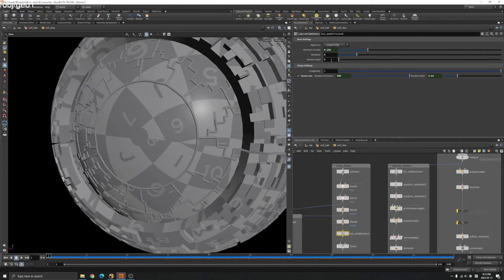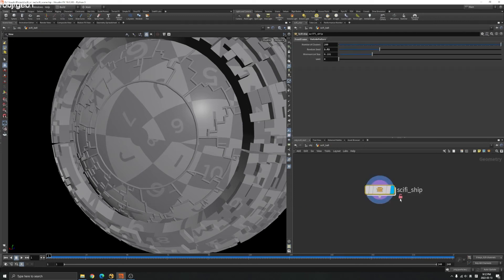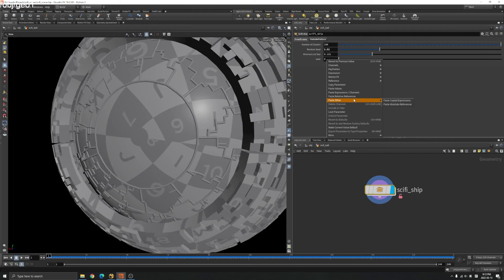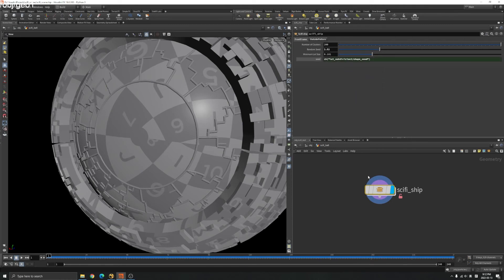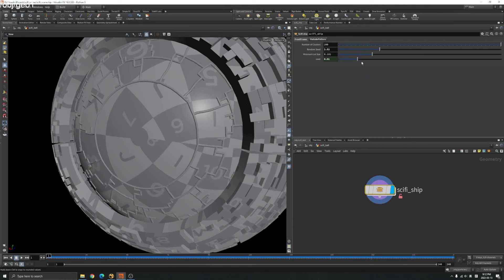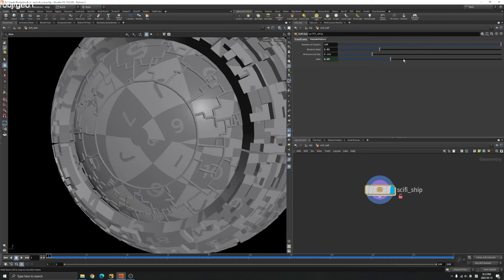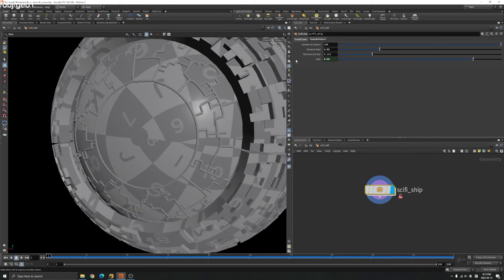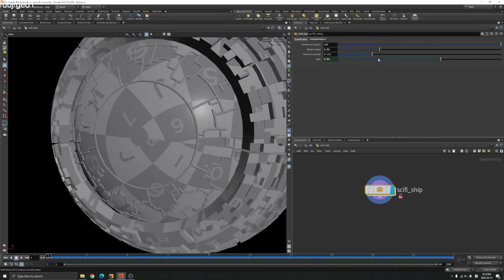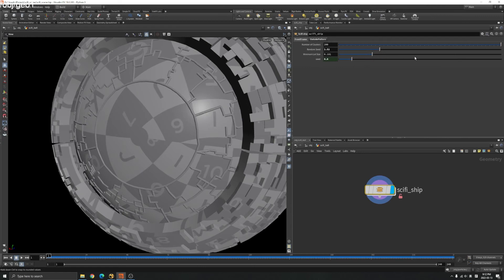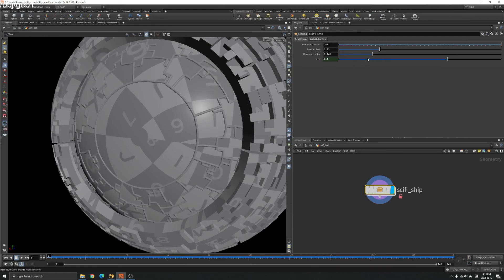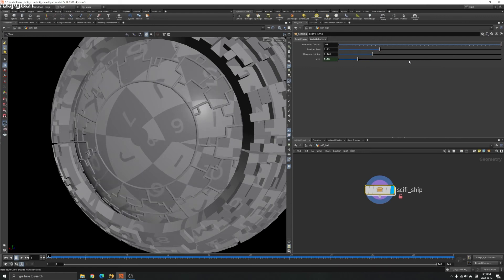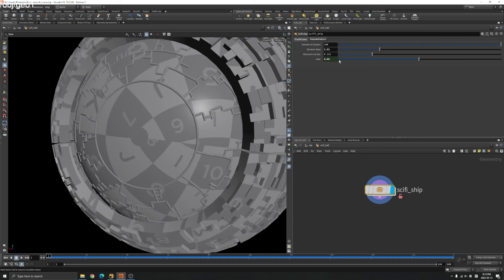If you right click and copy parameter here and paste relative reference, you can see now these are linked. When you drag, it's going to be linked together.